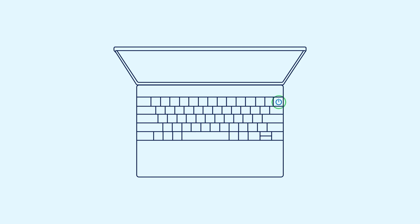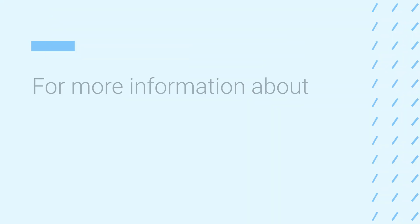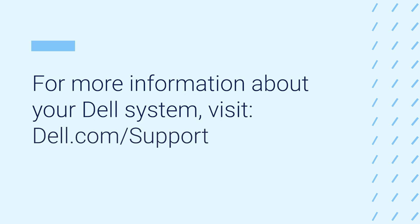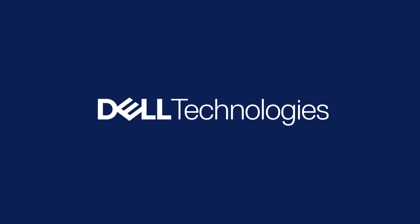To exit service mode, connect the AC adapter and press the power button. For more information about your Dell system, visit dell.com/support.